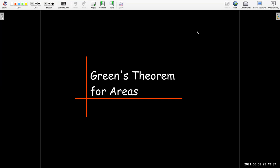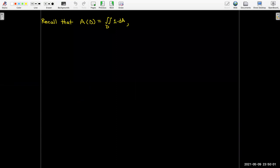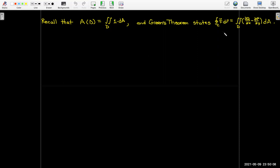In this short video we're going to see how we can use Green's theorem to calculate the area of a region using a line integral. Recall that we could use a double integral to calculate the area if we just use the double integral over the region with one as the integrand. Green's theorem says that the line integral over the boundary of that region is going to be the same as the double integral of the partial of q with respect to x minus the partial of p with respect to y.